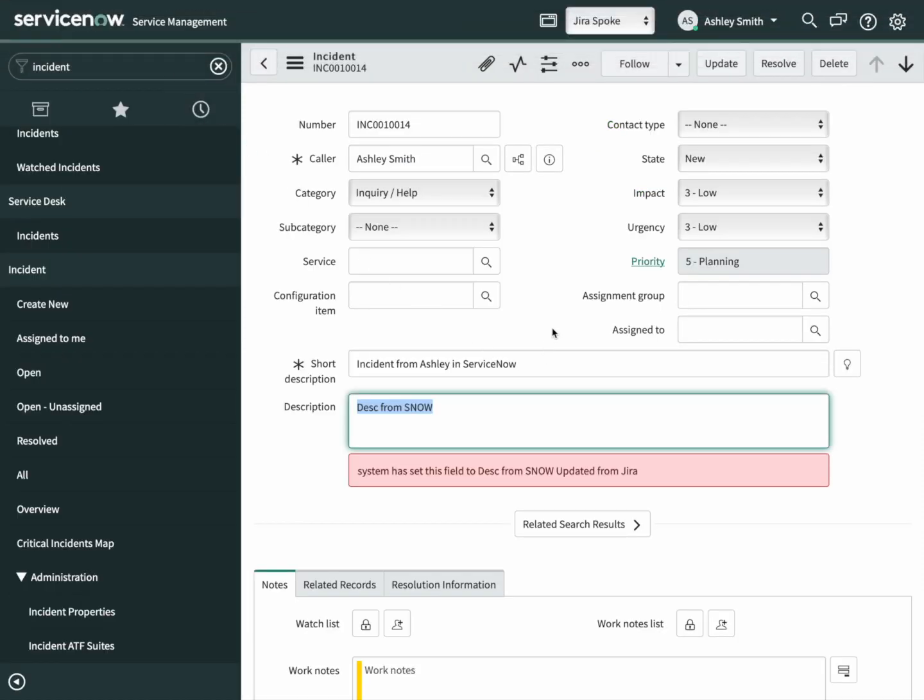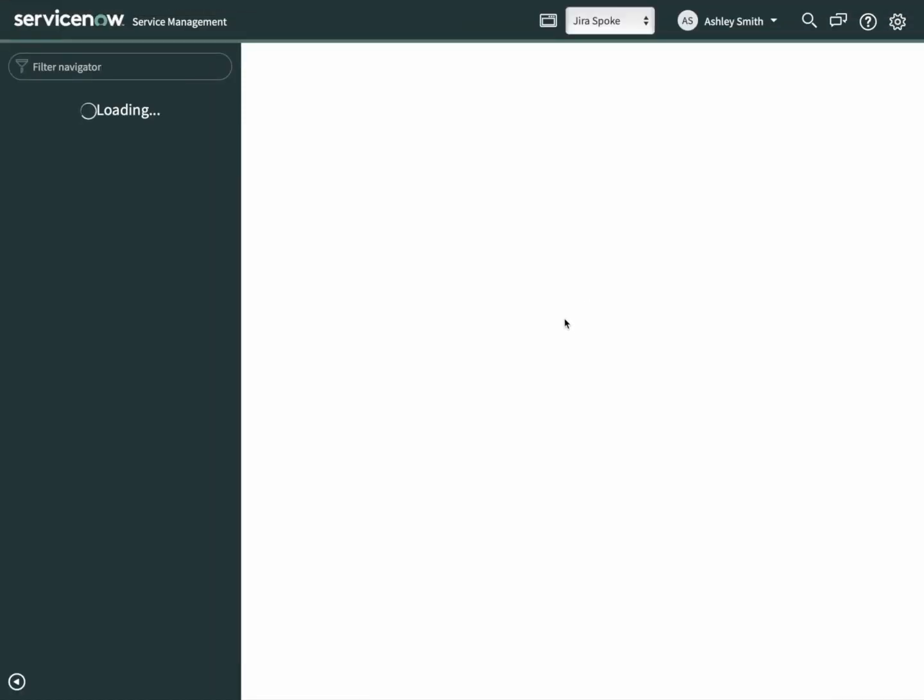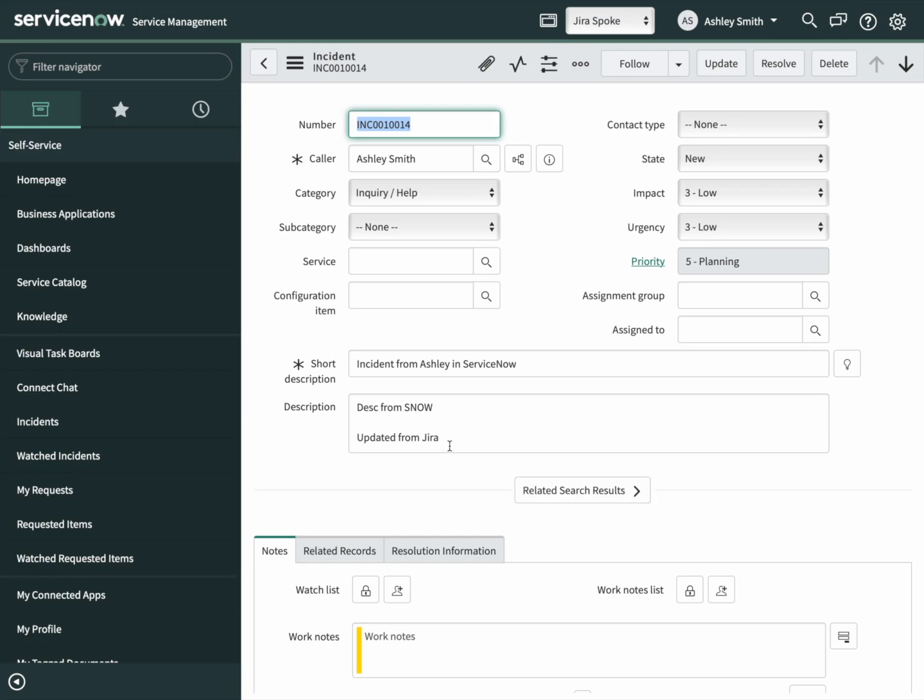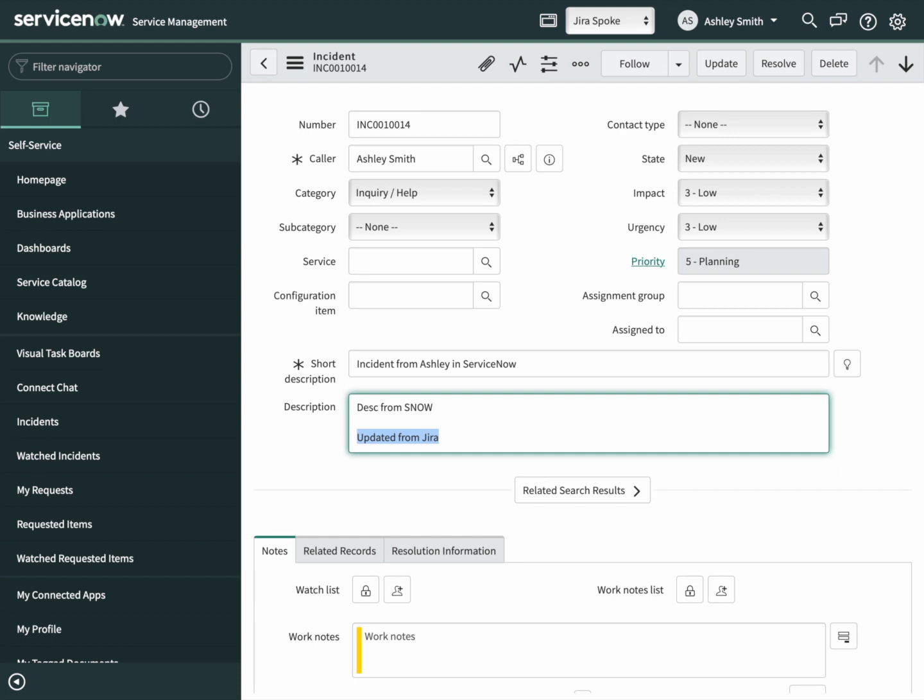Here's our incident. Refresh the page. There's the updated description. This completes our end-to-end flow of a bidirectional integration with Jira. Thank you for watching.